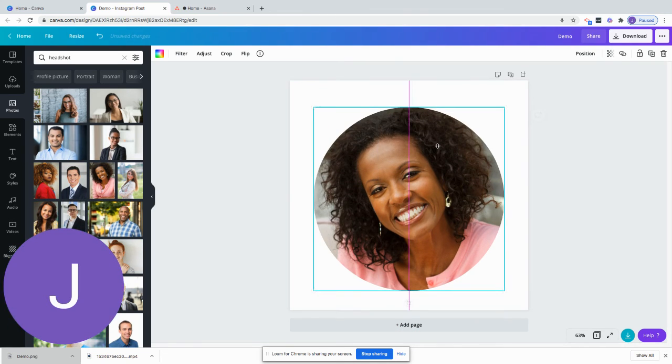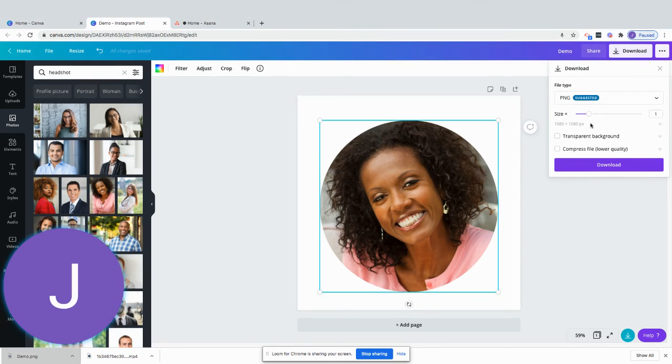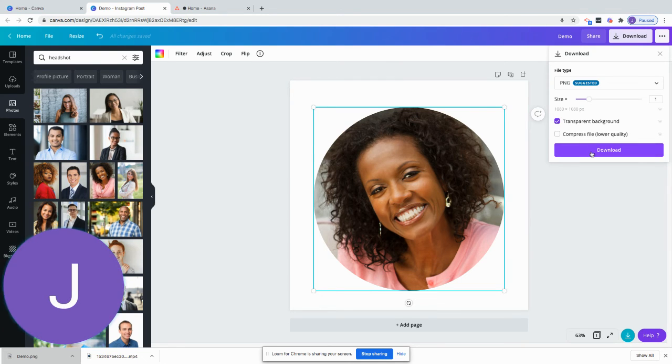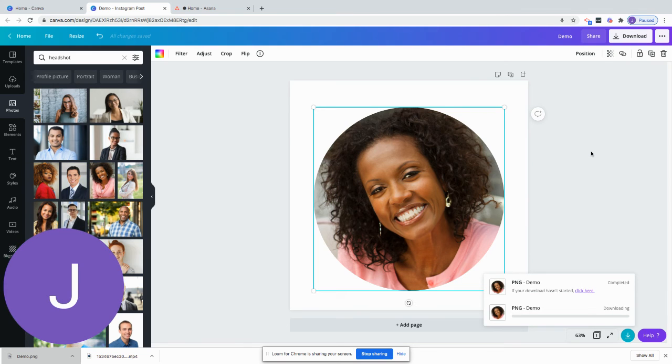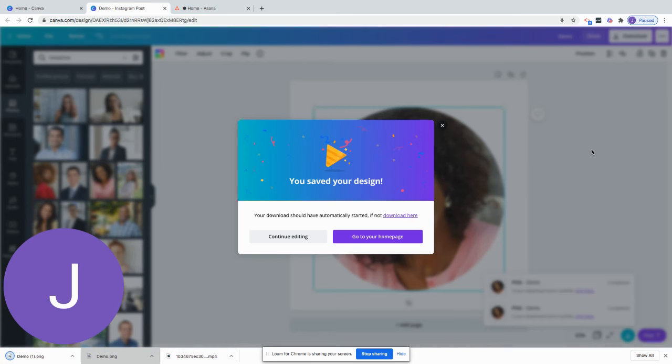So that's how you do that, and then you can download this. Now on the pro version which I'm on, you can do a transparent background. So that's what I'm going to do for this. You would just click transparent background and download, and that is it.